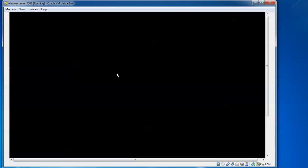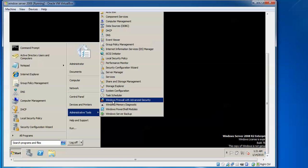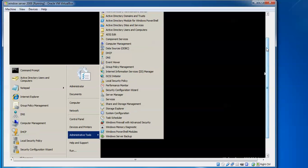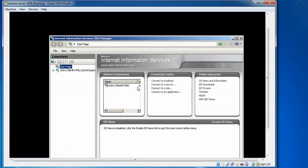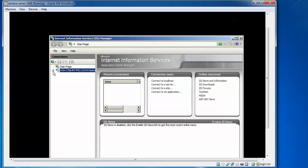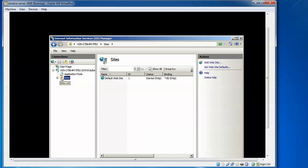Now I am going to create the first website. Click Start, go to Administrative Tools, and find IIS Manager. Open IIS Manager, and in the left panel expand the server name and domain name. Right-click on Sites.